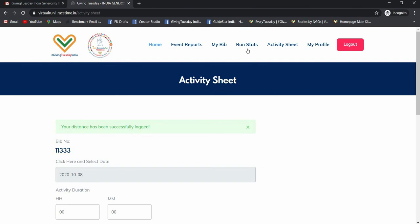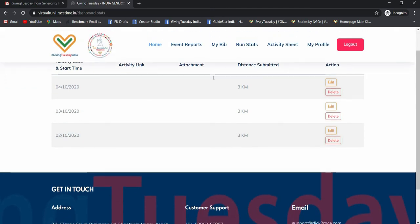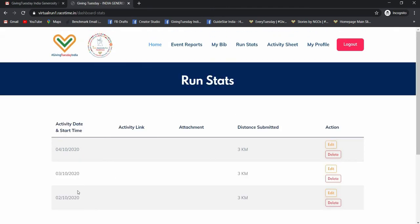You can also see your past data by clicking on run stats. So this is my past data I have added for 2nd, 3rd, and 4th.